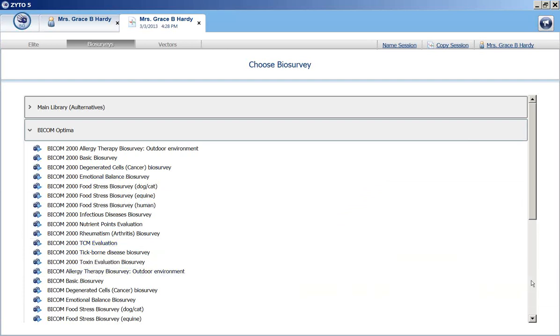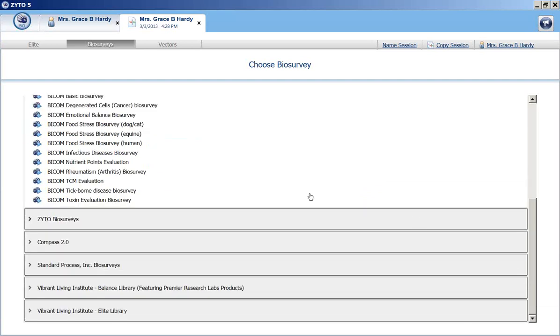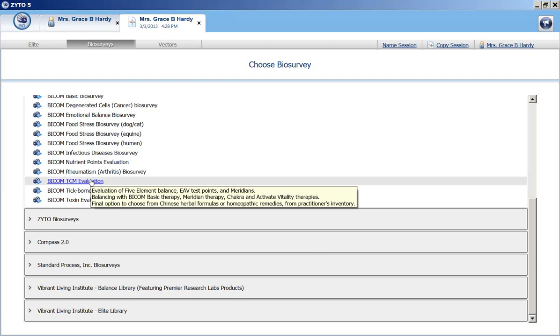We're going to go ahead and run it using the BICOM Optima biosurvey for TCM evaluation. This evaluates five element imbalance, EAV test points, and meridians for stressors. And then it's going to balance with BICOM basic therapies, meridian therapies, chakra therapies, and activate vitality therapies.